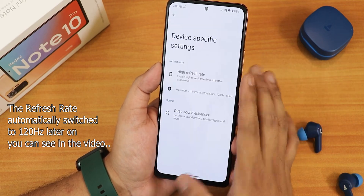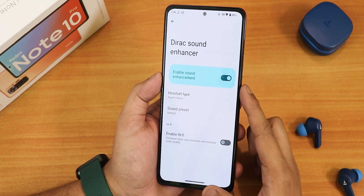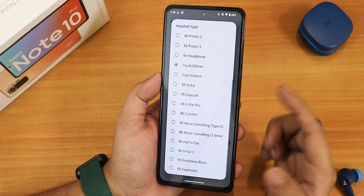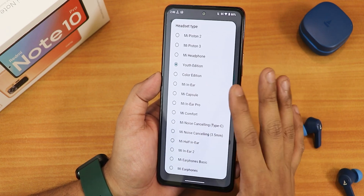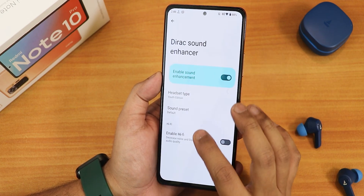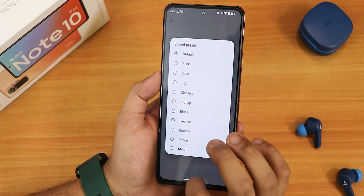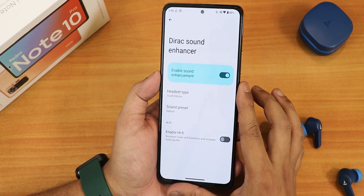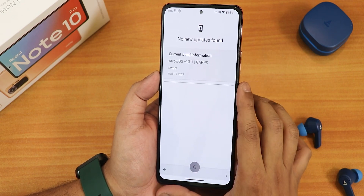In the direct settings we have headset settings with multiple presets. I've been using the Youth Edition preset and the sound quality through the headphone jack has been amazing. There is also a hi-fi audio option available in these settings.